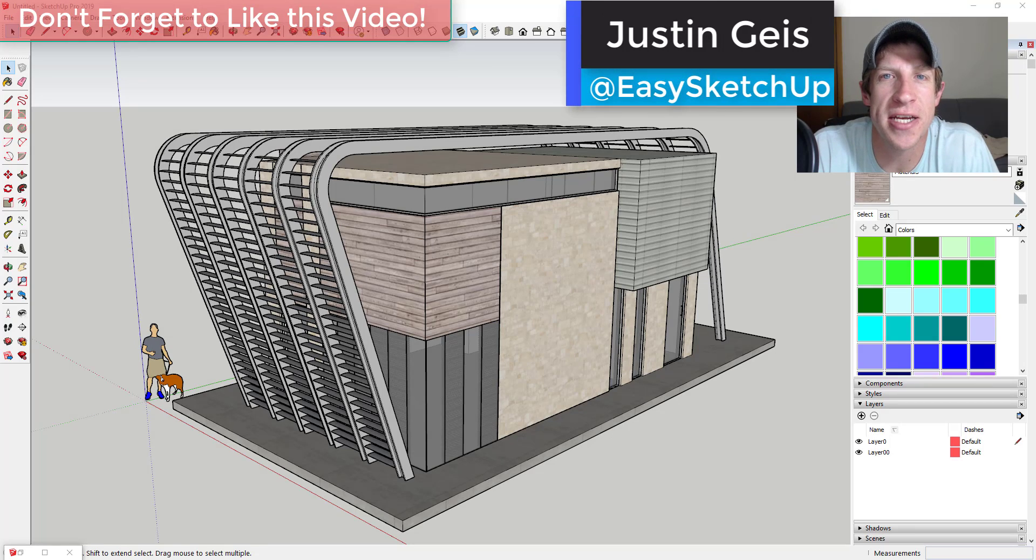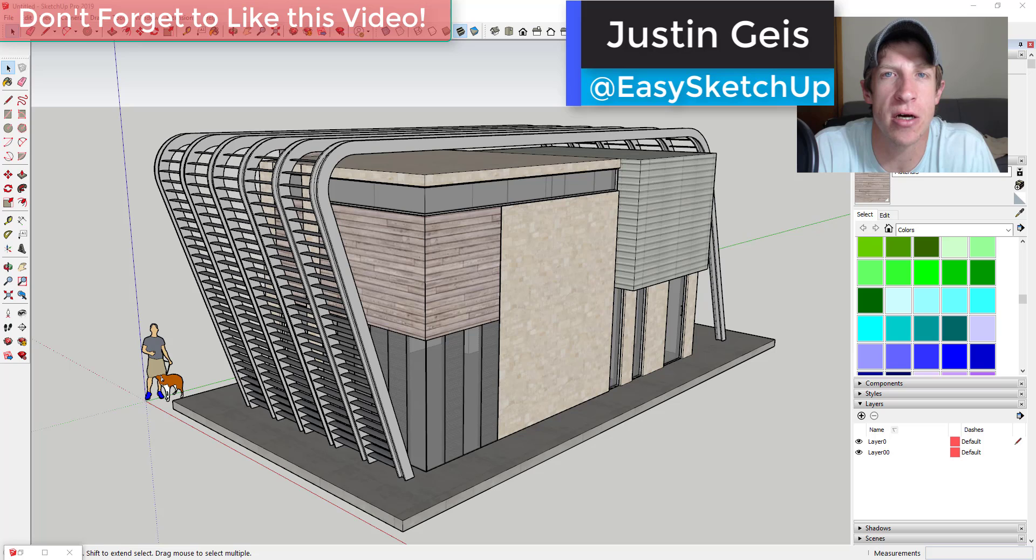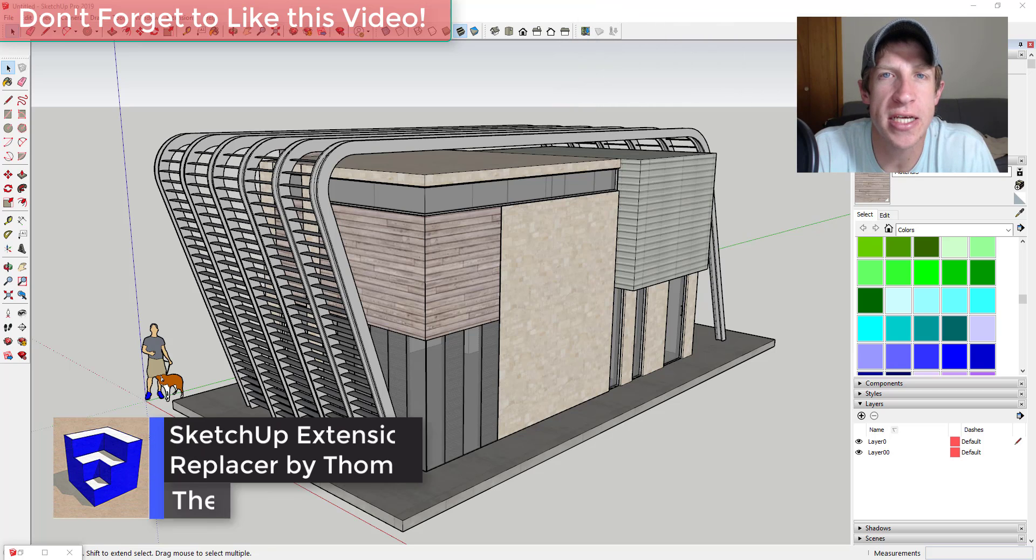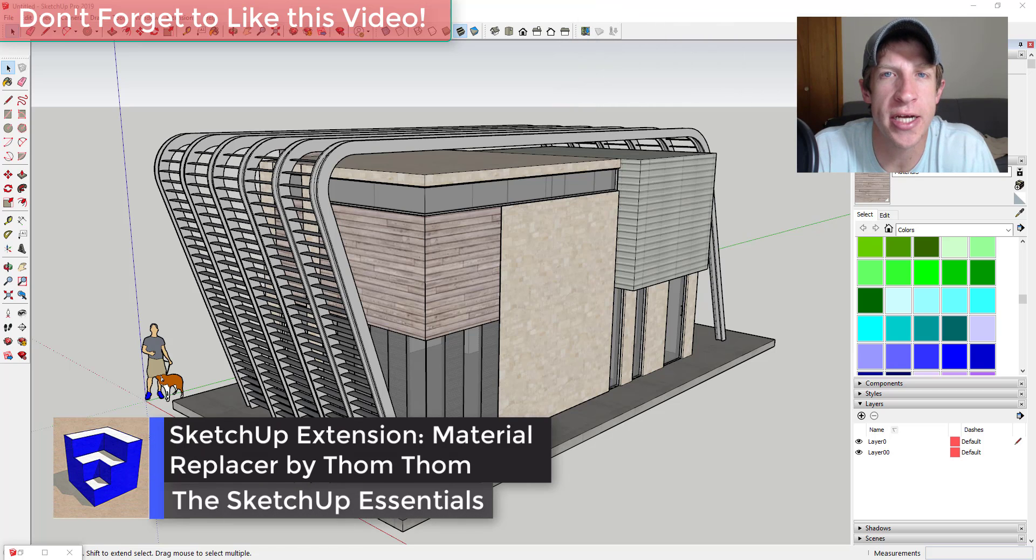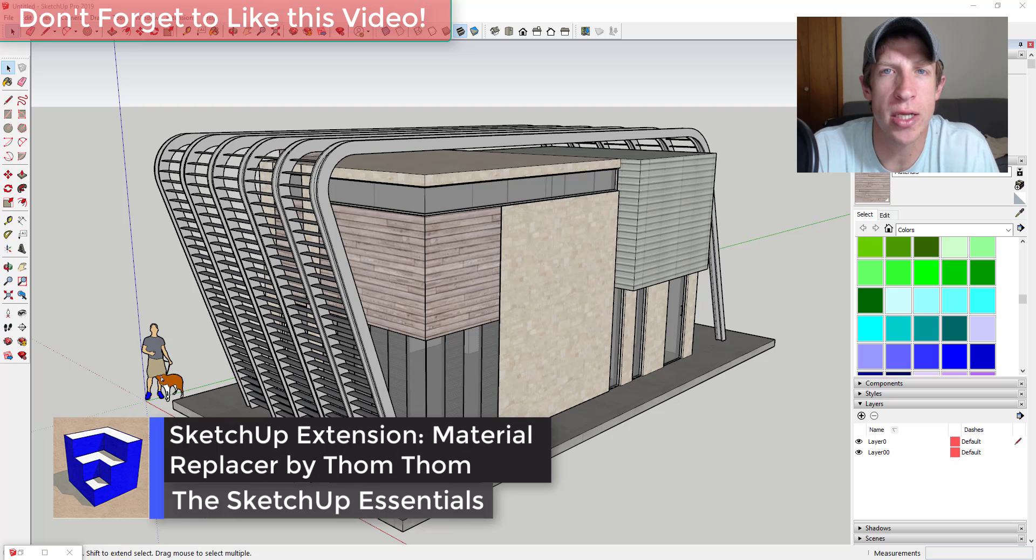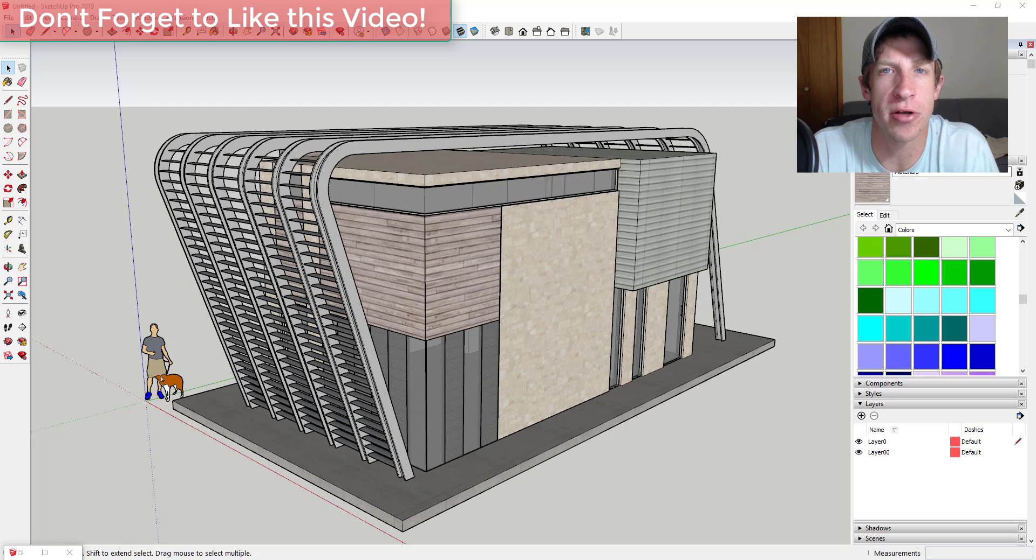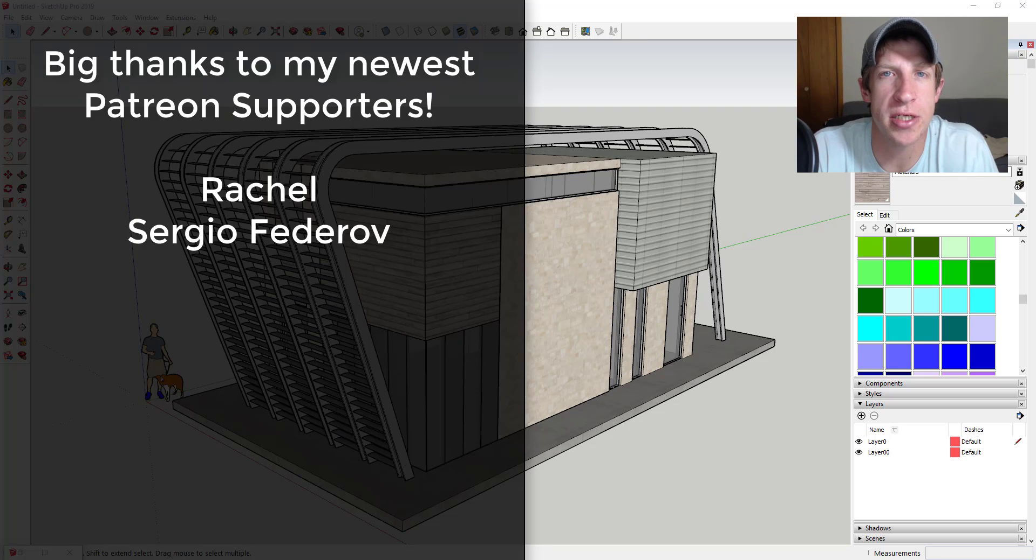What's up guys, Justin here with the SketchUp Essentials.com, back with another SketchUp extension overview for you. So in today's video we're gonna check out an extension from TomTom that allows you to quickly swap out materials inside of your models.